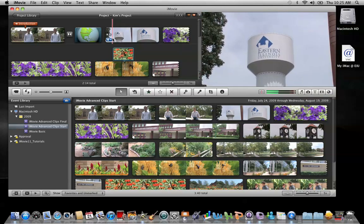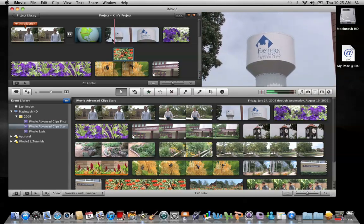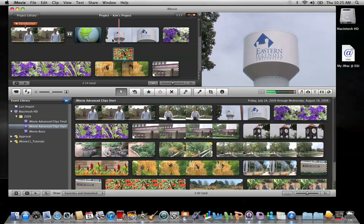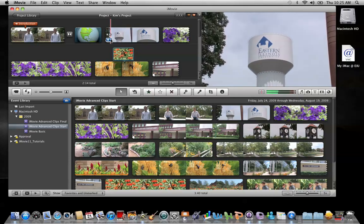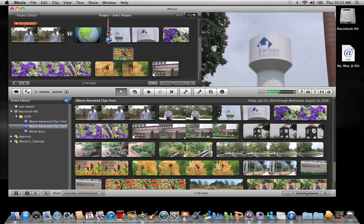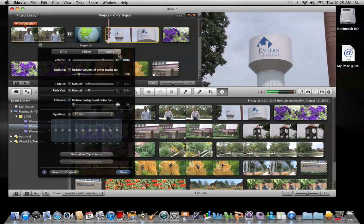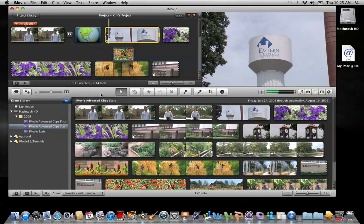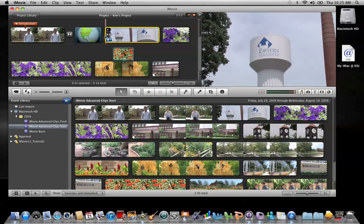I have a clip here of a water tower that has a very loud blower in the background. I want to take that blower out. So what we can do is go to the blue action wheel right here and click on audio adjustments, and slide the volume all the way down to zero. Click done.